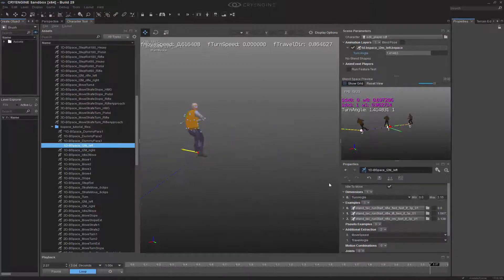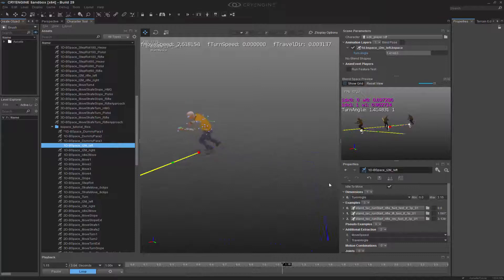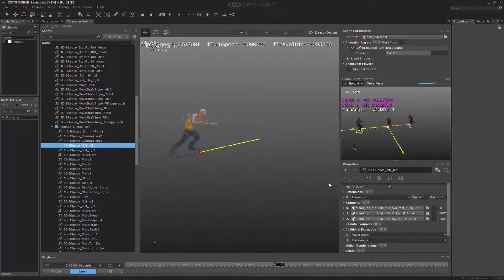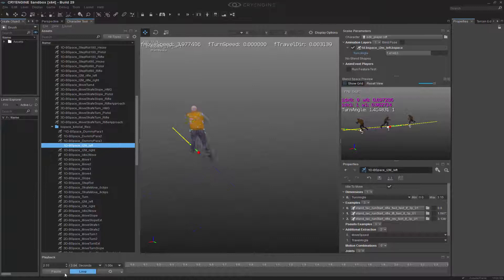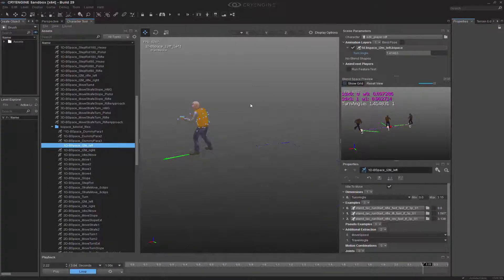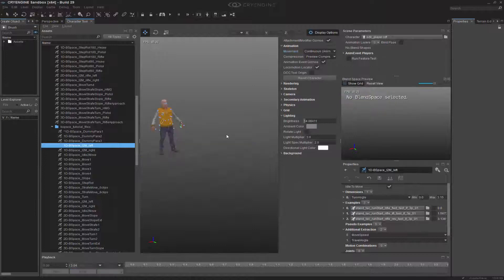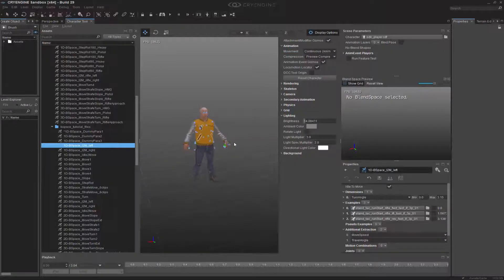This is important to keep in mind because you have the idle to move, and then you also have the move to idle. I'm going to pause this for a second. Quick note: if you go to display options, we can reset the character himself, so we can snap him back into place.